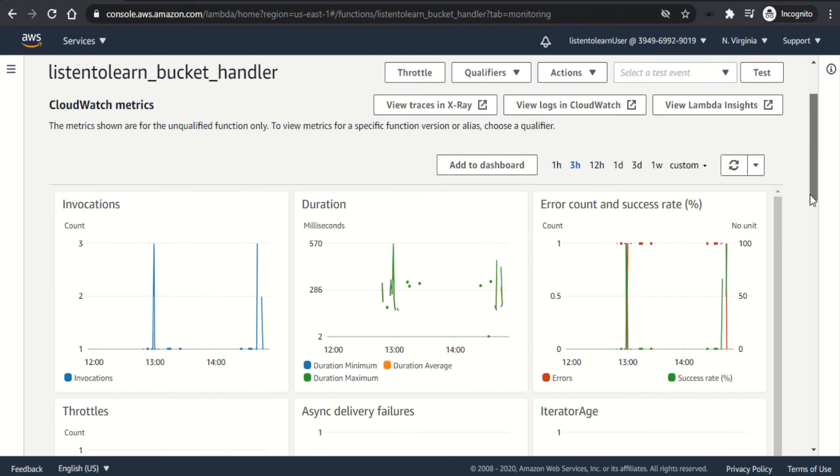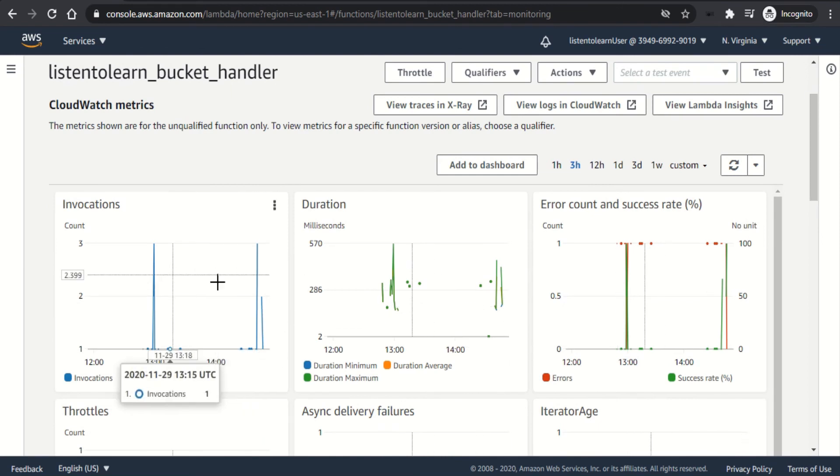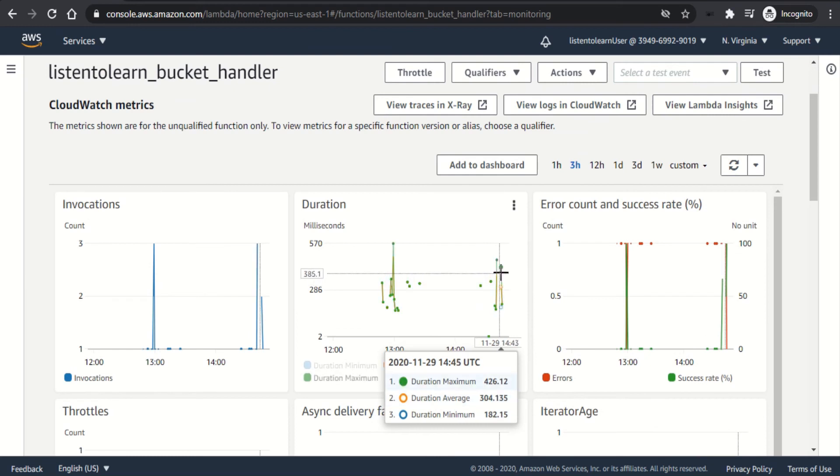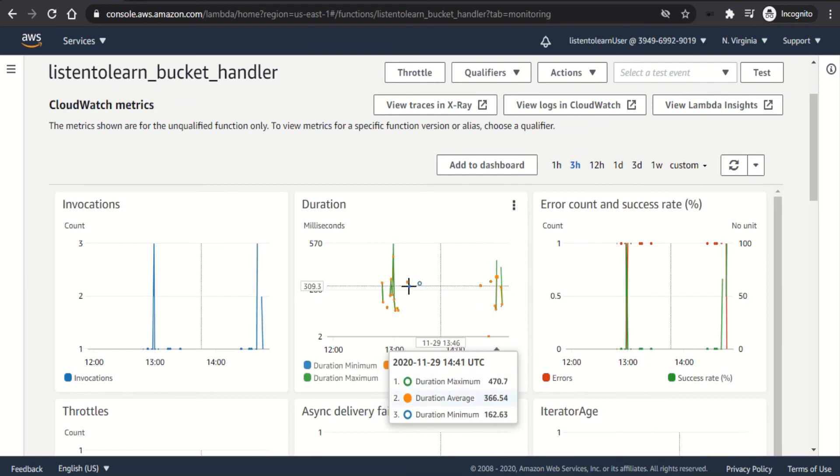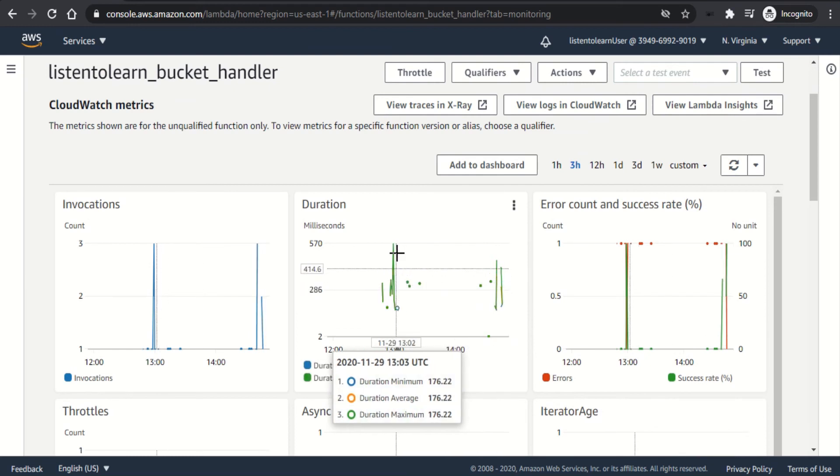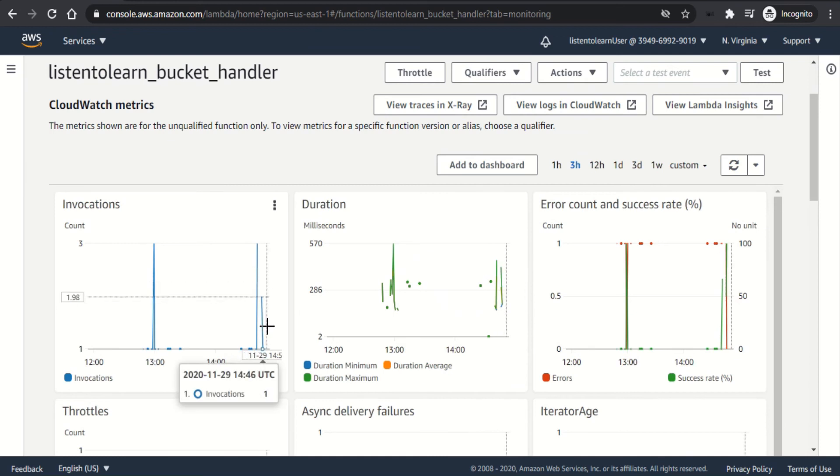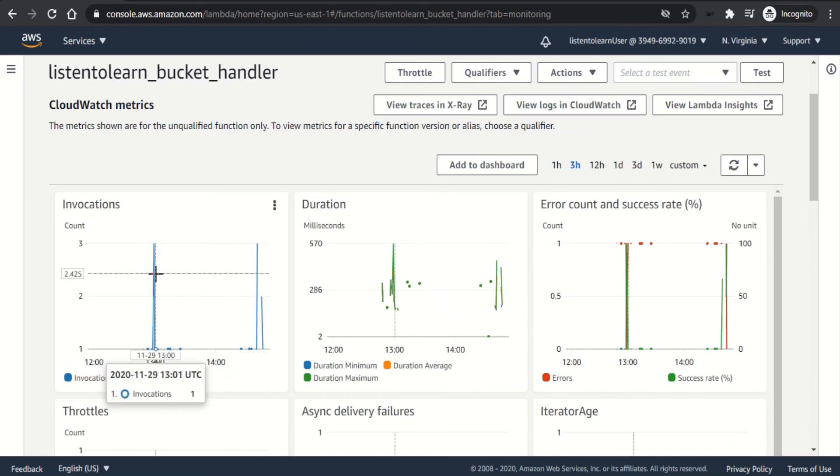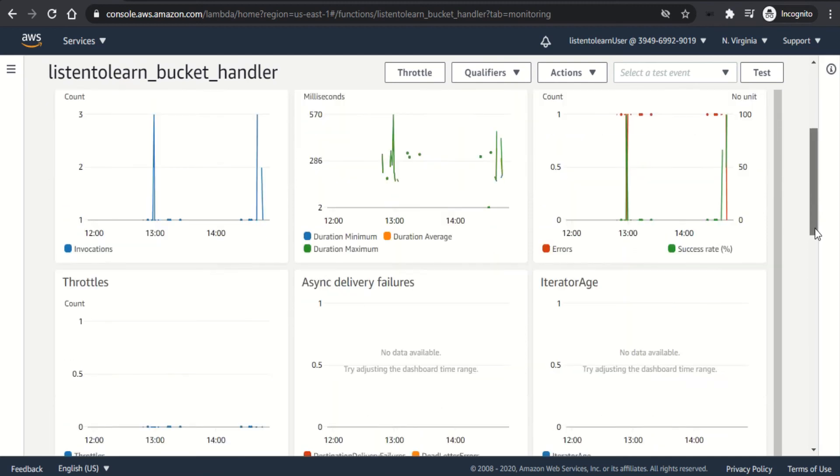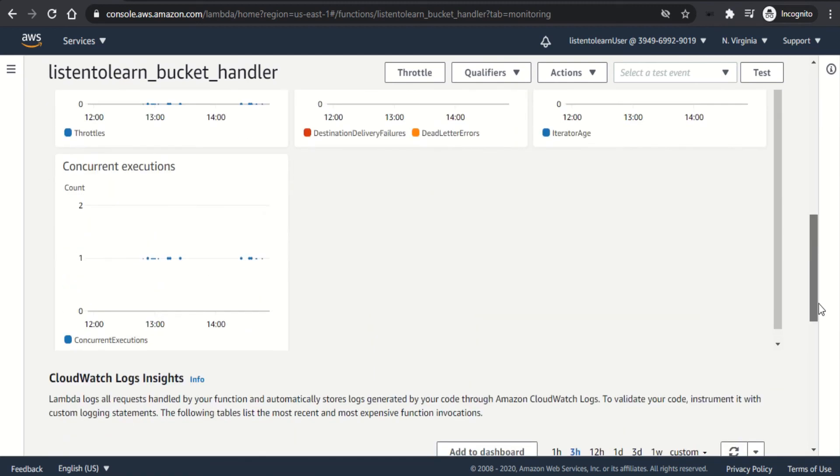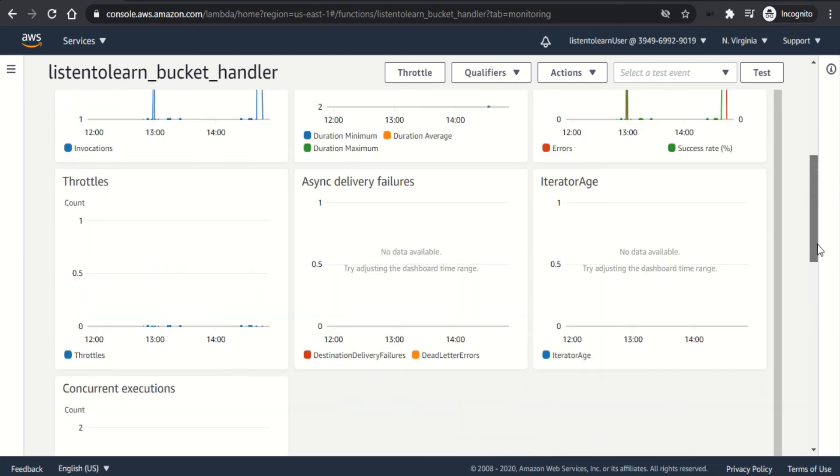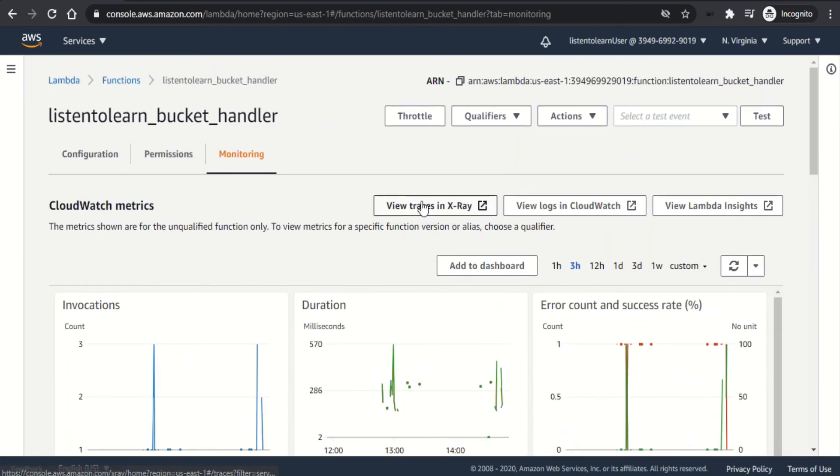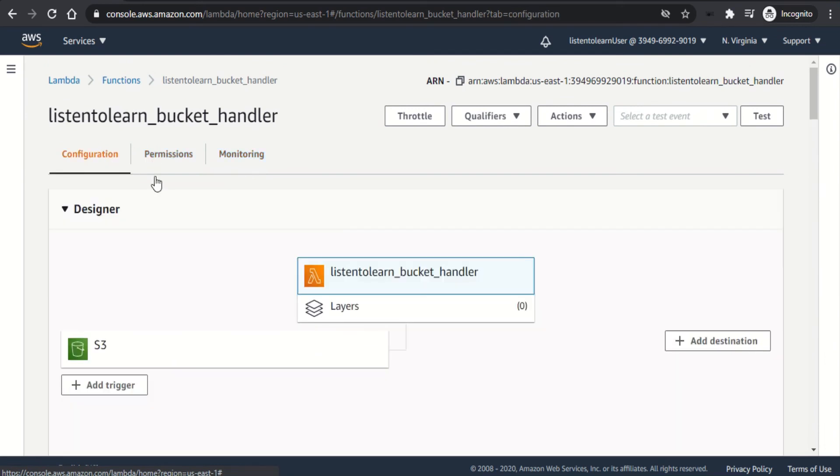And also if you go back to the lambda console, you can see some of the metrics like the number of invocations and the duration of each invocation. So I was playing around with the lambda a few minutes back. So those are the invocations, number of invocations and the duration in which it runs. And also you can see the success and error rates, which will be pretty useful while analyzing it.